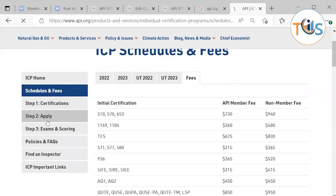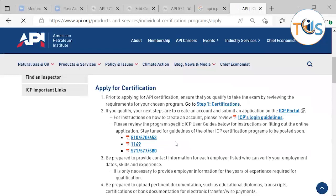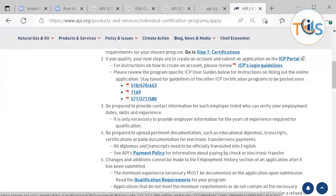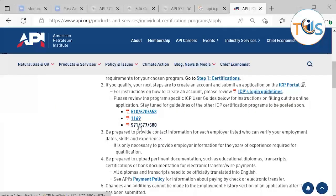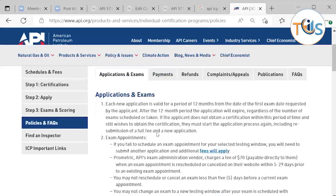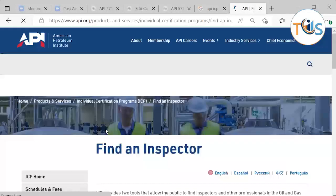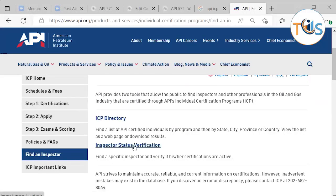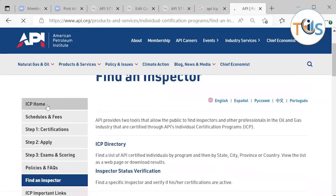To apply, click the Apply button, select the course, open a free account, upload your certifications, academic qualifications, and experience, provide references, and pay the fees. API will send you the email authorization once they have verified your experience through your references. There is also useful information on the site including policies, FAQs, an inspector directory, and an option to verify an inspector's status.